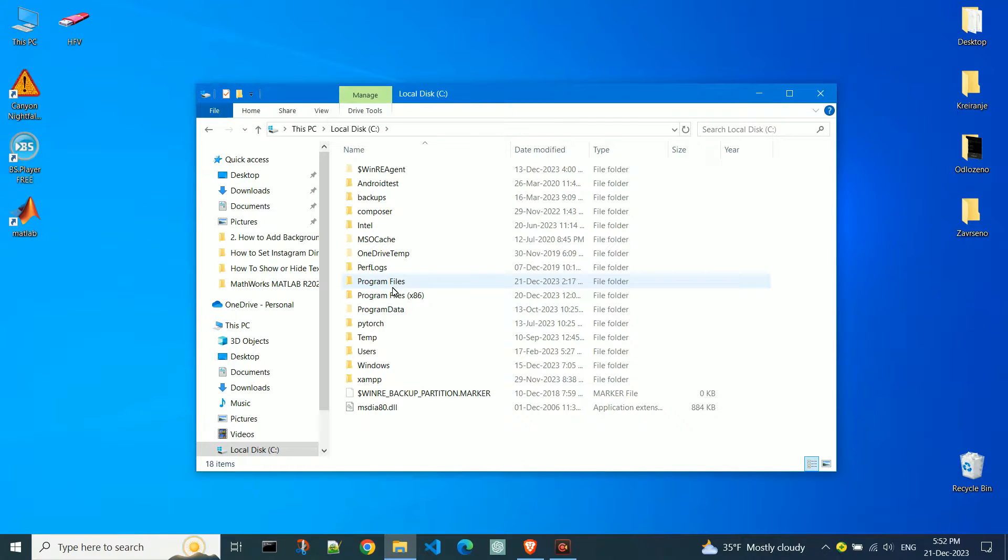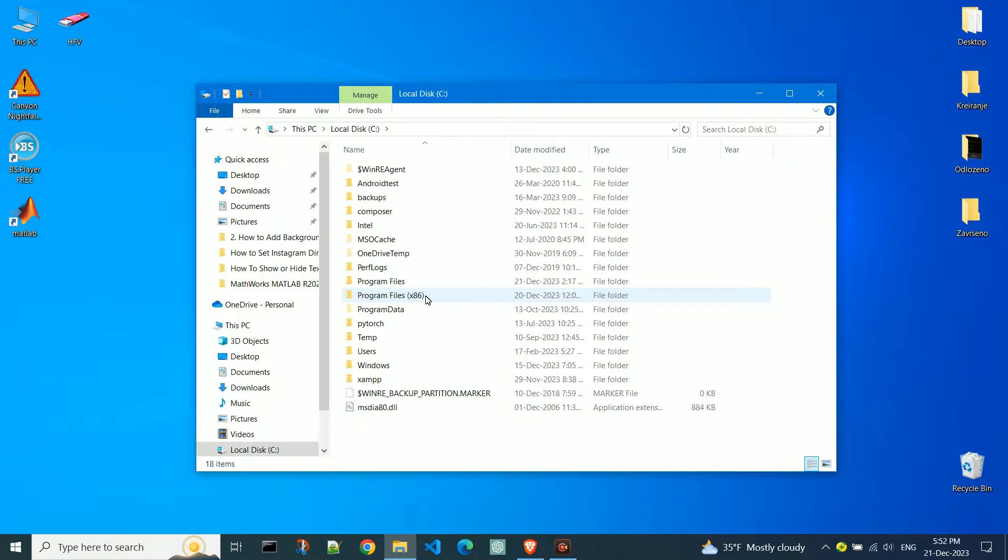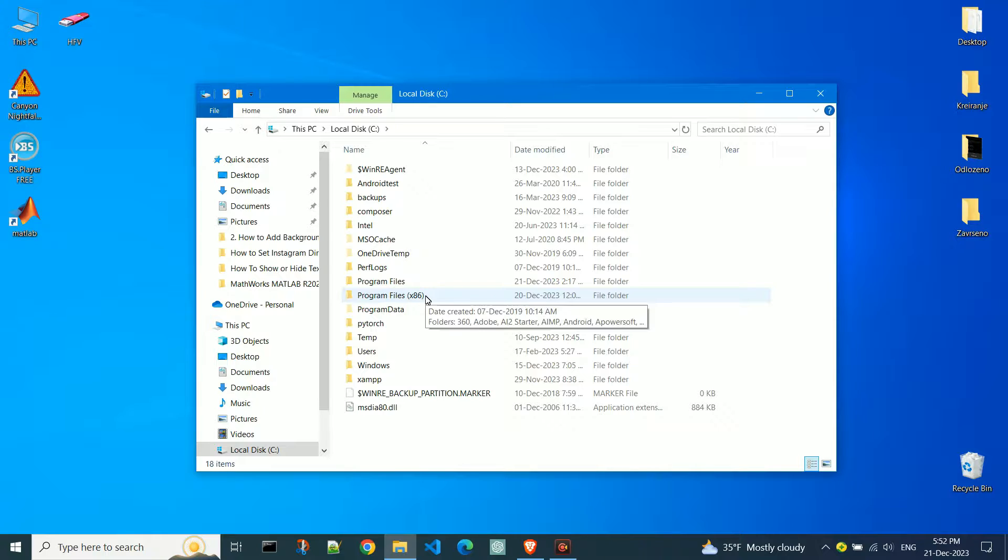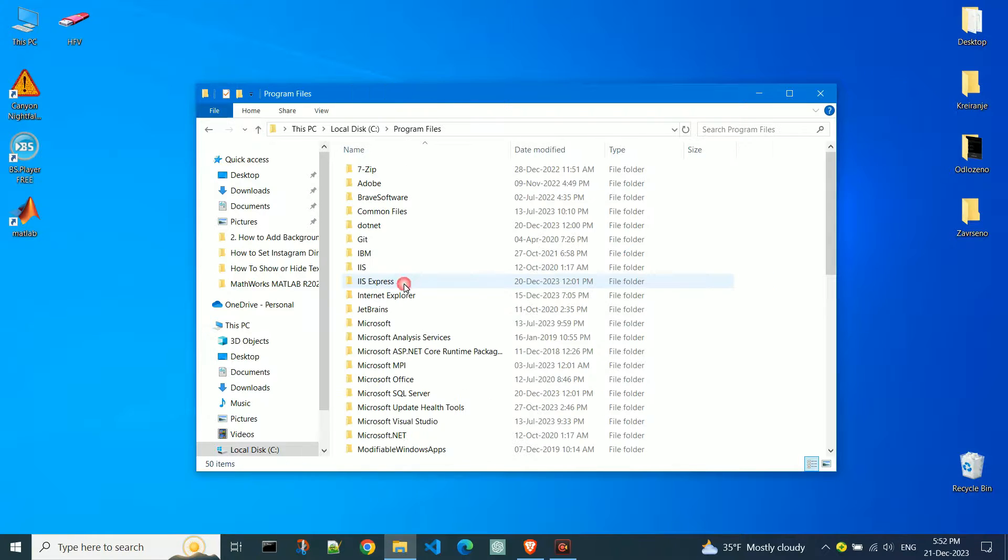Depending on the program, nowadays it's common for it to be 64-bit, but it could also be 32-bit. That's why we have these two folders program files. I will create a shortcut from program files, and it is a 64-bit program.